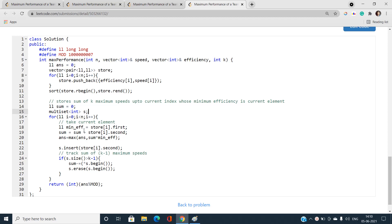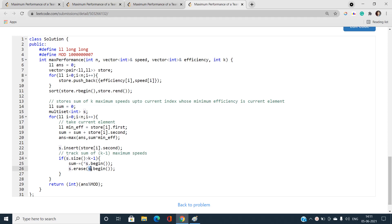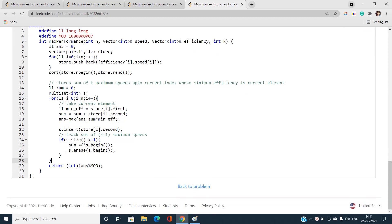The minimum efficiency is my current value and sum is the sum of k-1 engineers' speeds plus my current engineer's speed. I maximize the answer with this value, insert into the multiset, and if size exceeds k-1, I pop the minimum element — the engineer with the minimum speed. This keeps track of the k-1 maximum speeds. Finally I return the integer value after taking modulo.